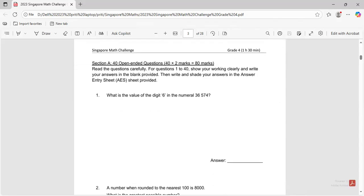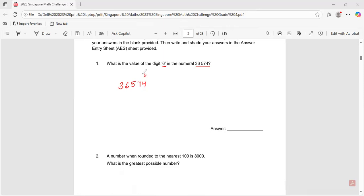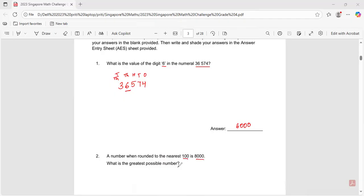Question number one: what is the value of the digit six in the numeral 36,574? If you see, this is ones, tens, hundreds, thousands, and this is ten thousand. So the value of digit six is six thousand. The answer is six thousand.